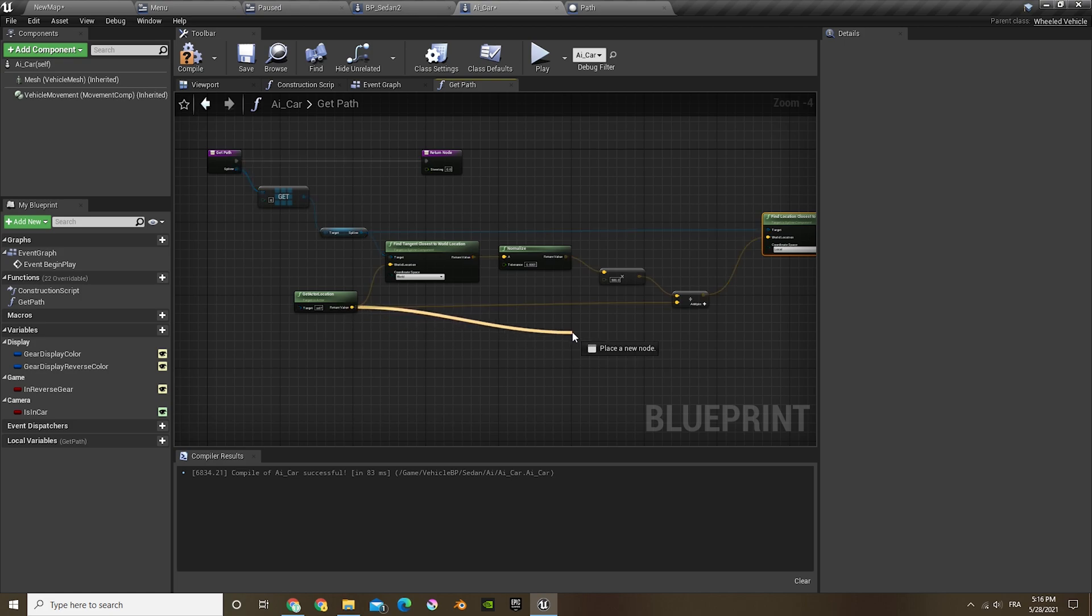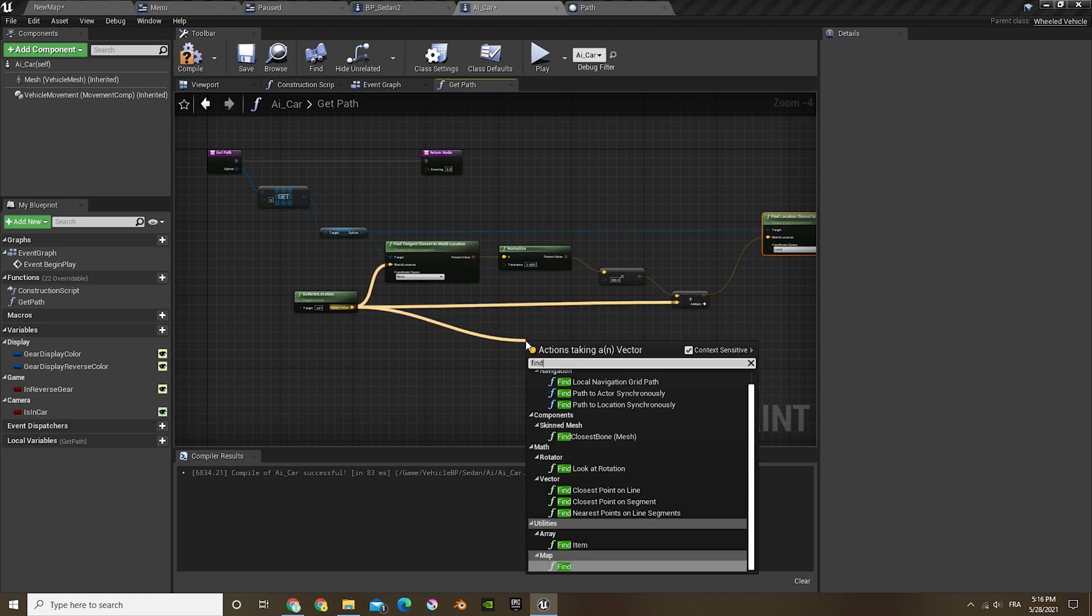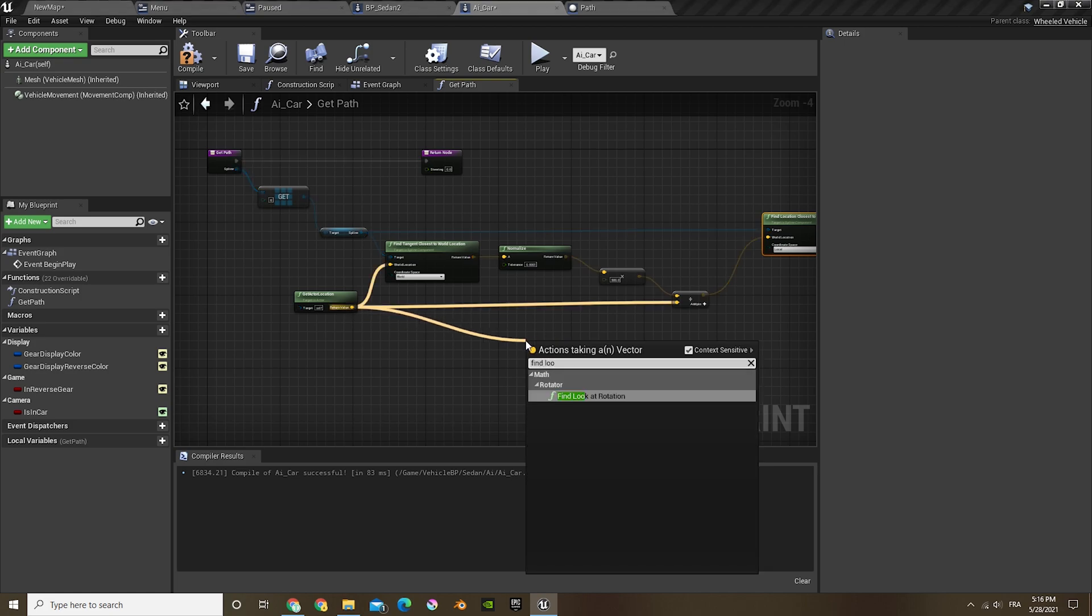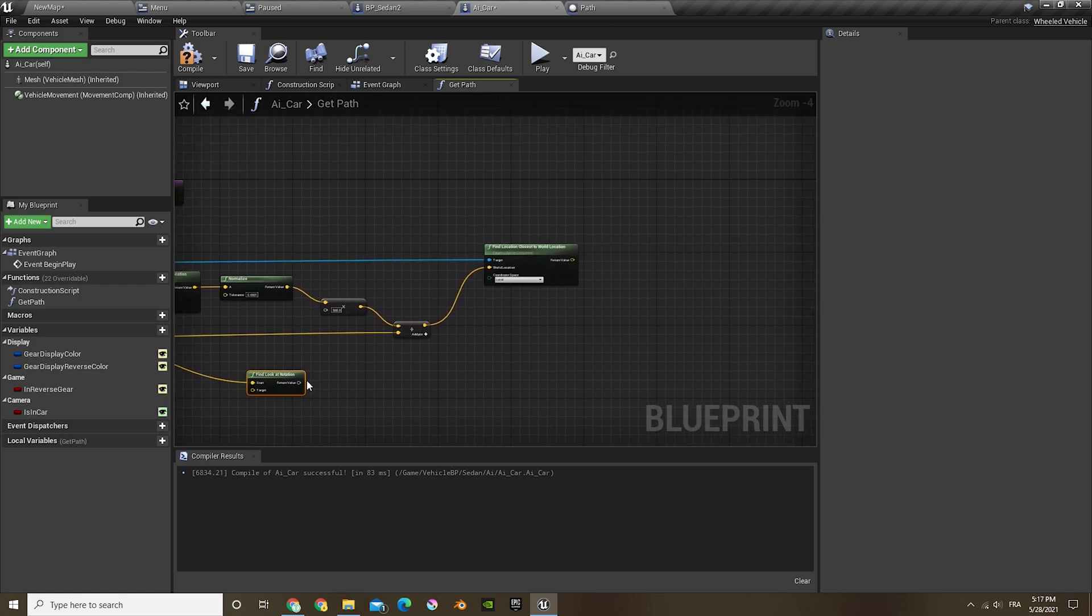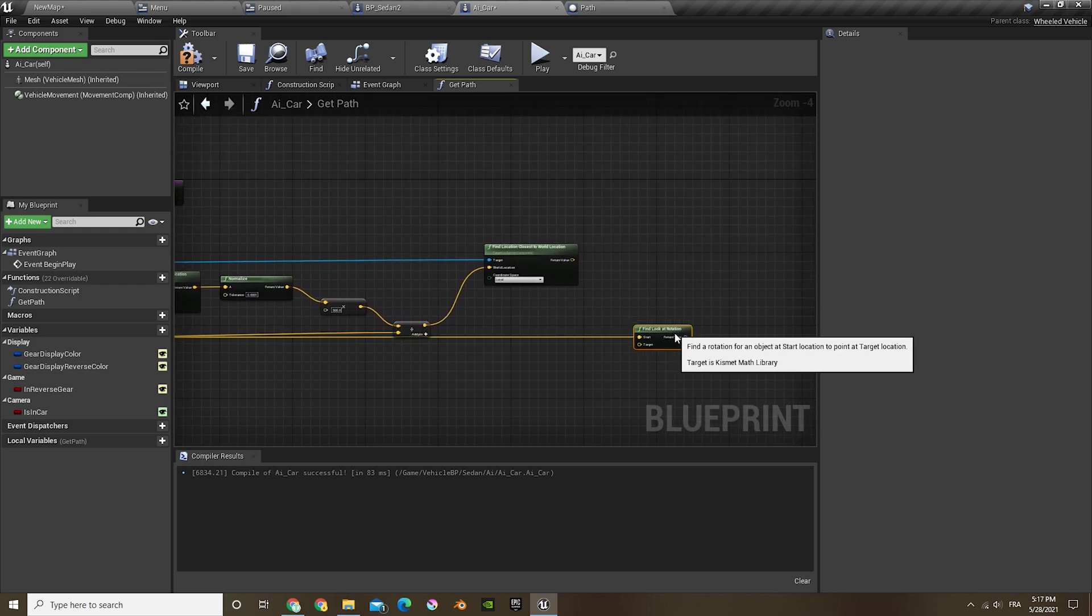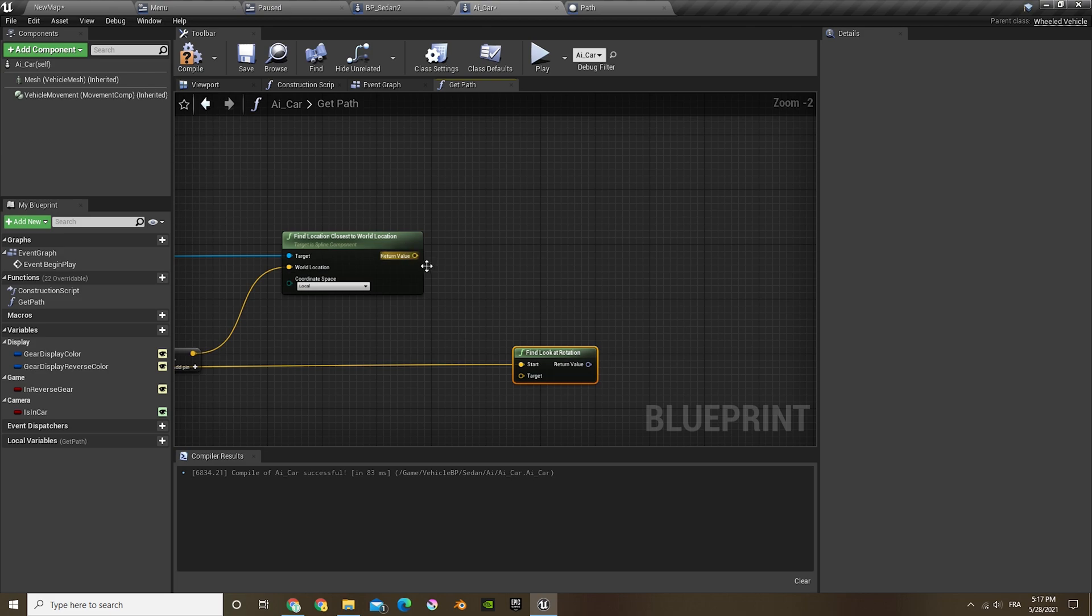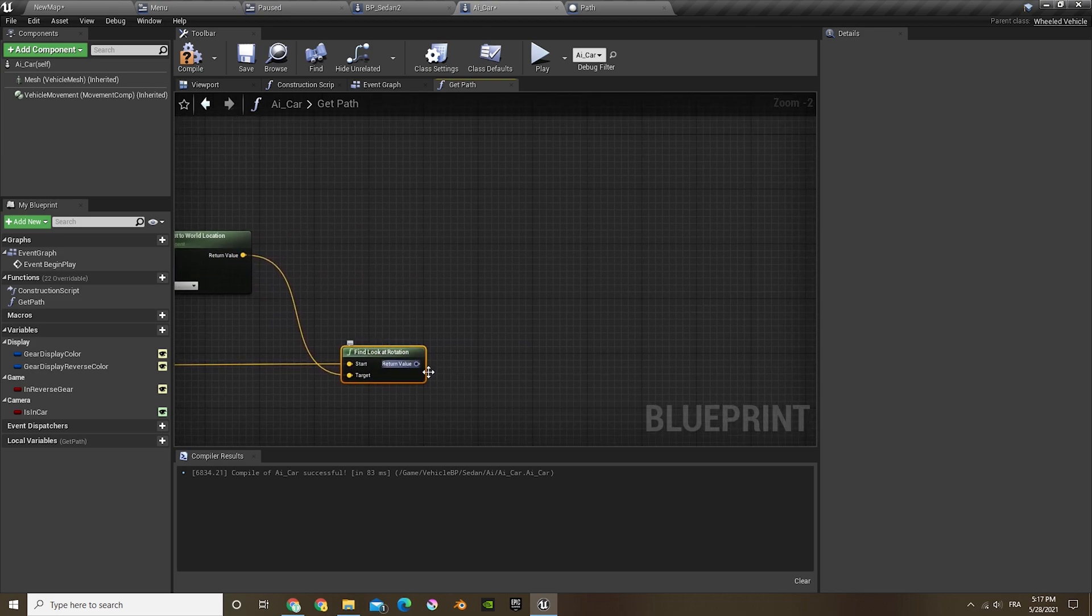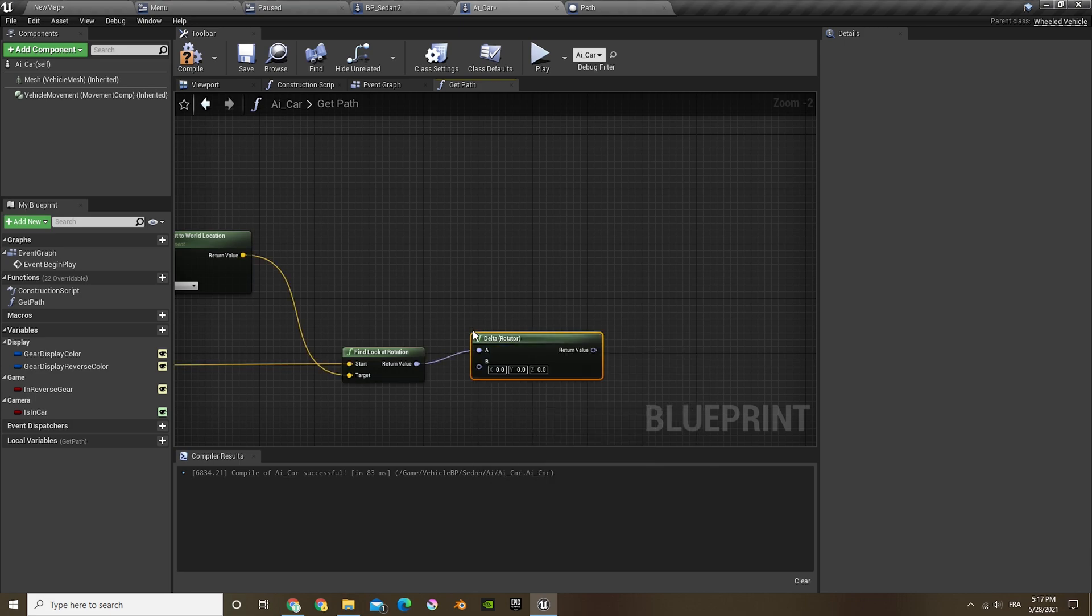And then again, out of this, find location, and we're gonna plug that in there. Out of the return value we're gonna do delta rotation.